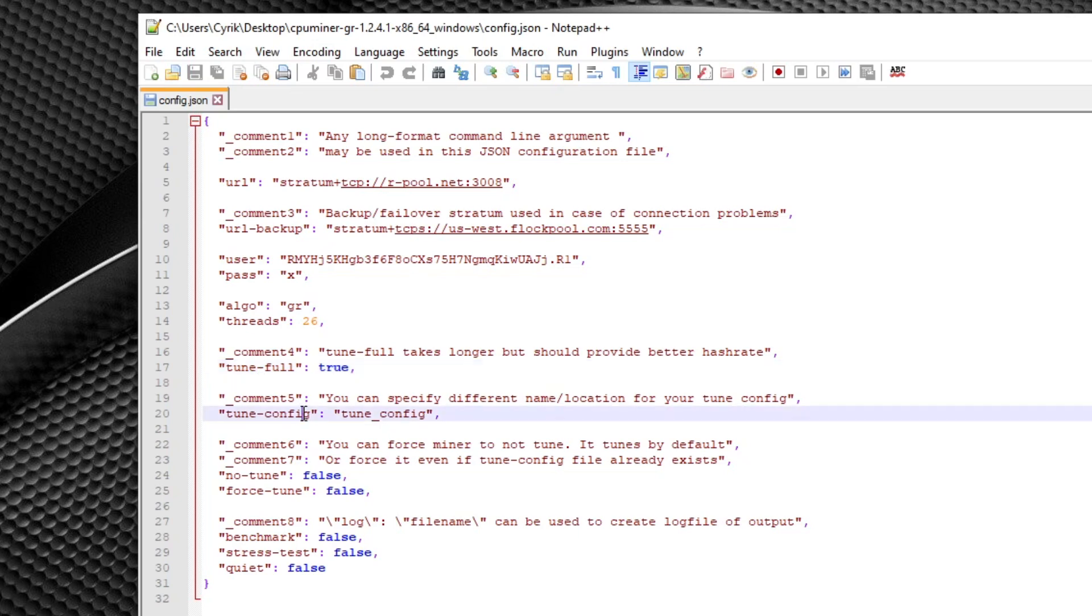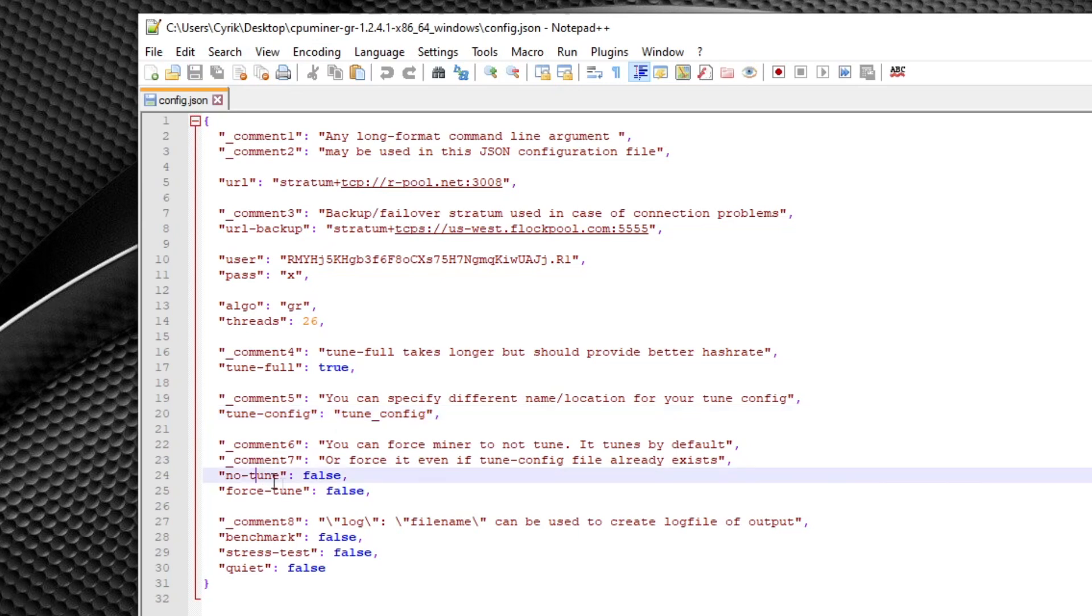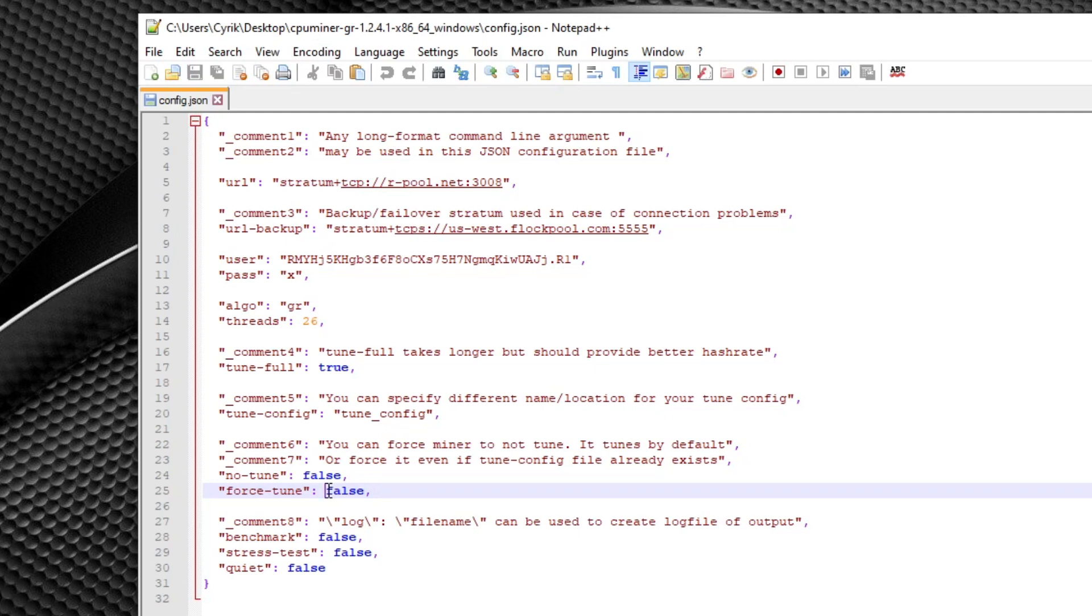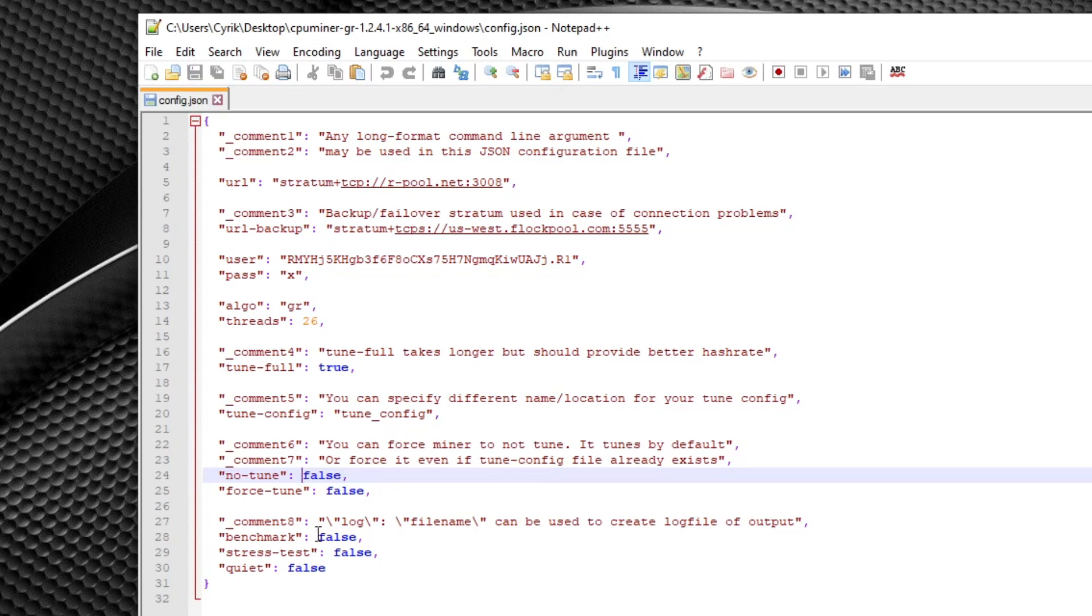And the tune config argument here, this is if you want to have multiple tuning files, then you can select different names in this field right here. And moving down further, no tune and forced tune do exactly what they sound like. If you want to overwrite your tune file, you can simply use the forced tune parameter, and that'll automatically overwrite whatever tune that you currently have in the folder for the miner. Or you can use the no tune option, but I always recommend tuning as you do get quite a substantial amount of hash rate from it.